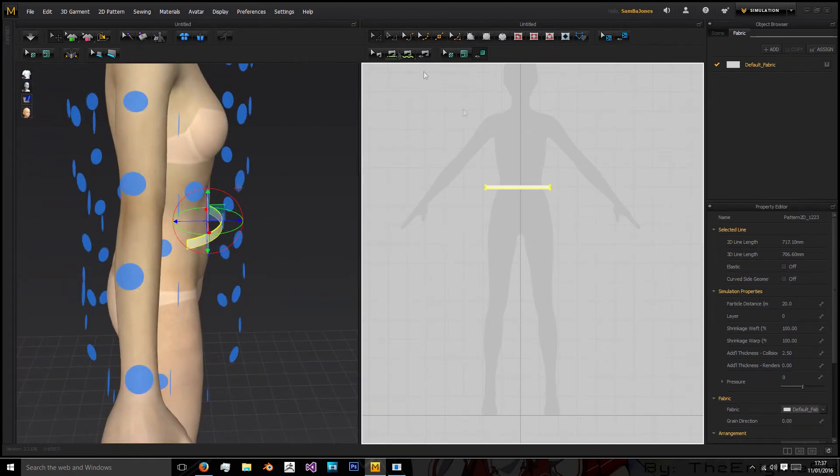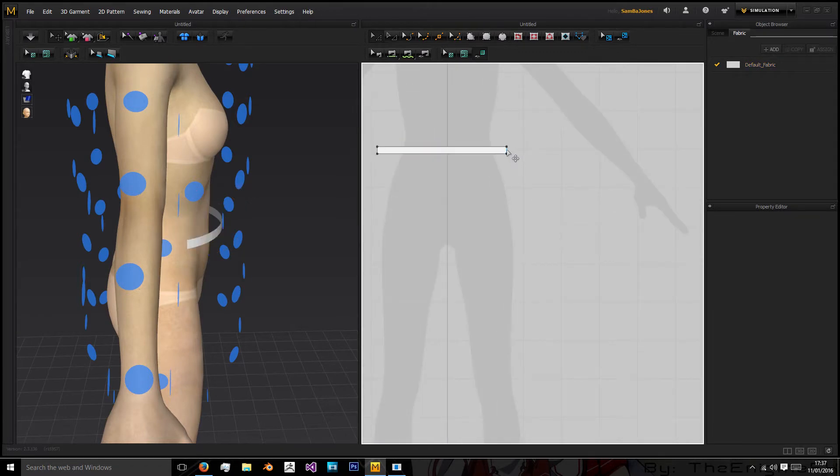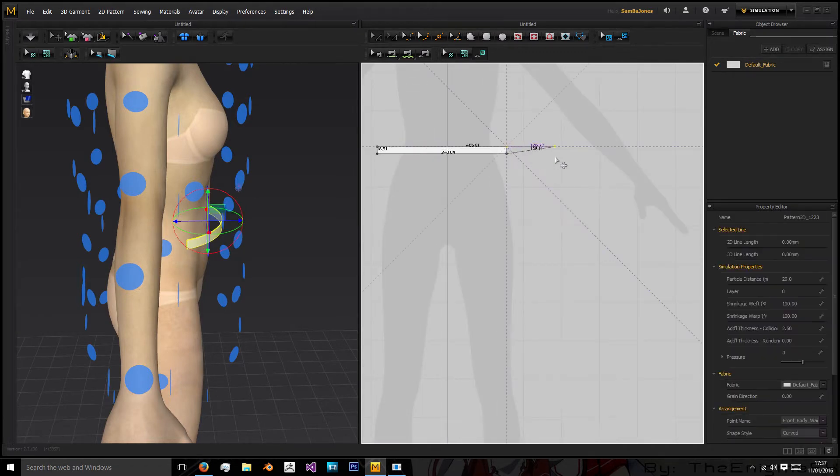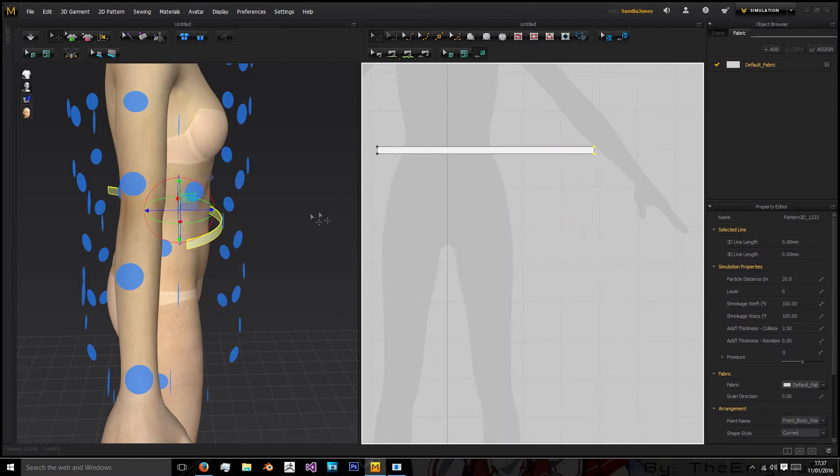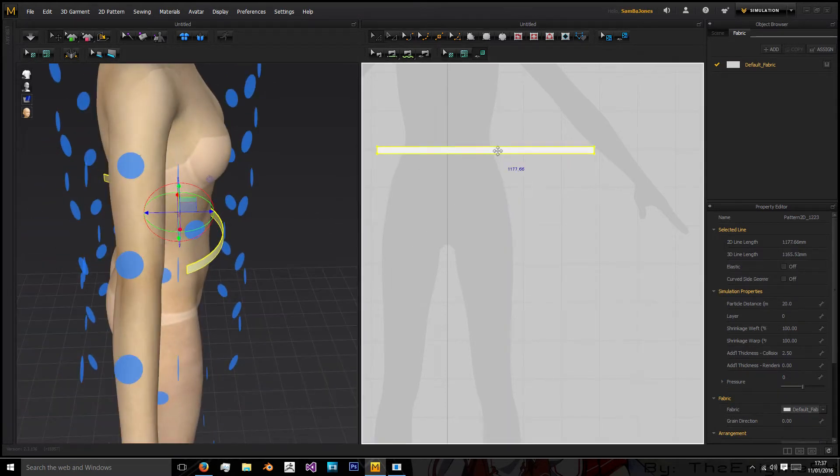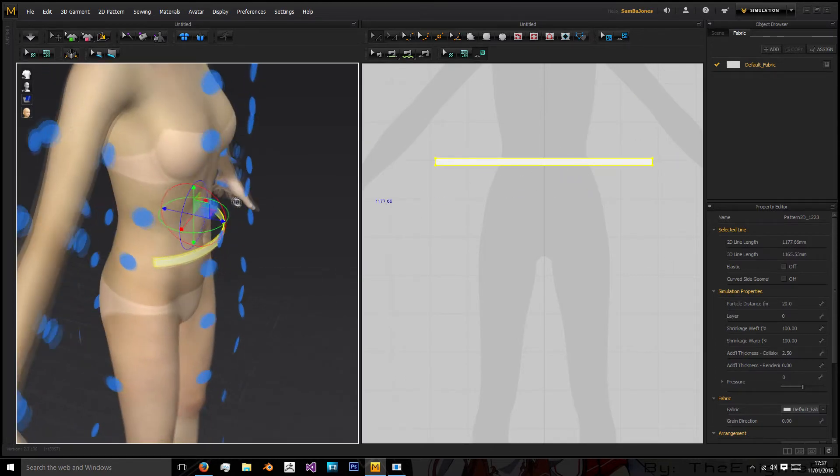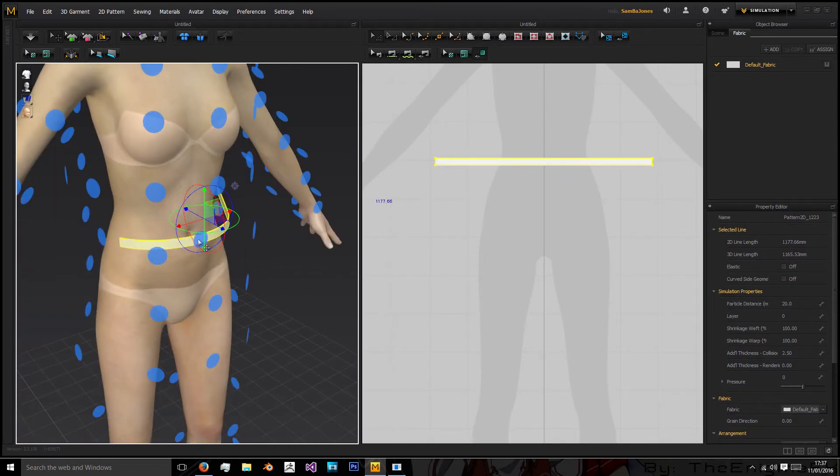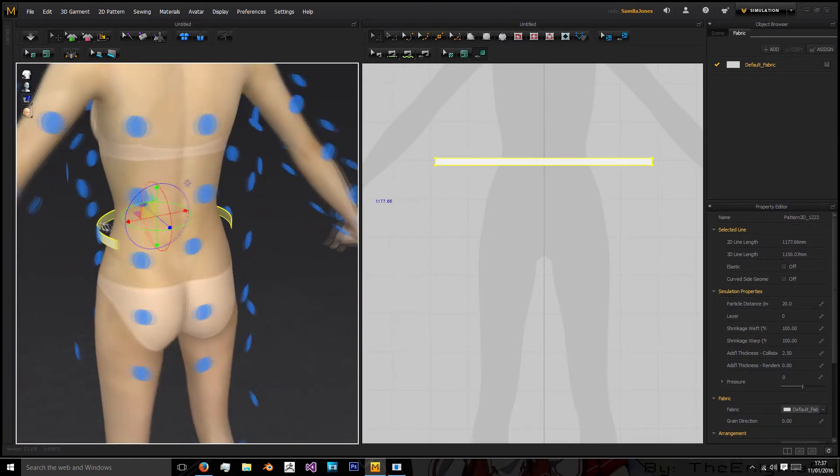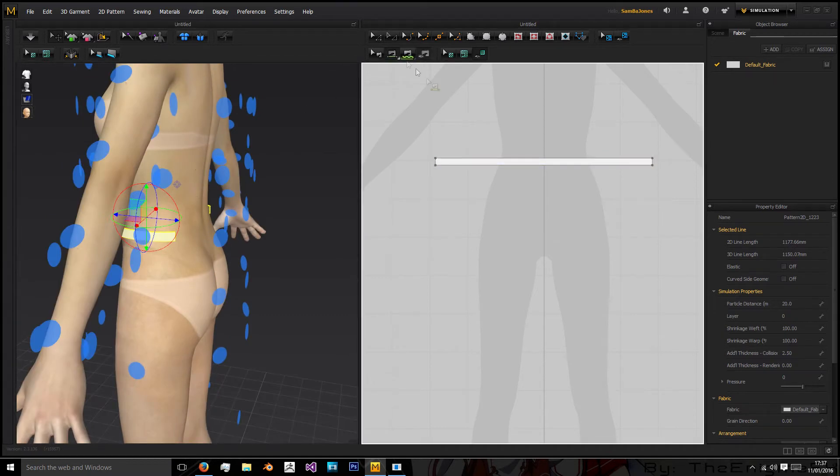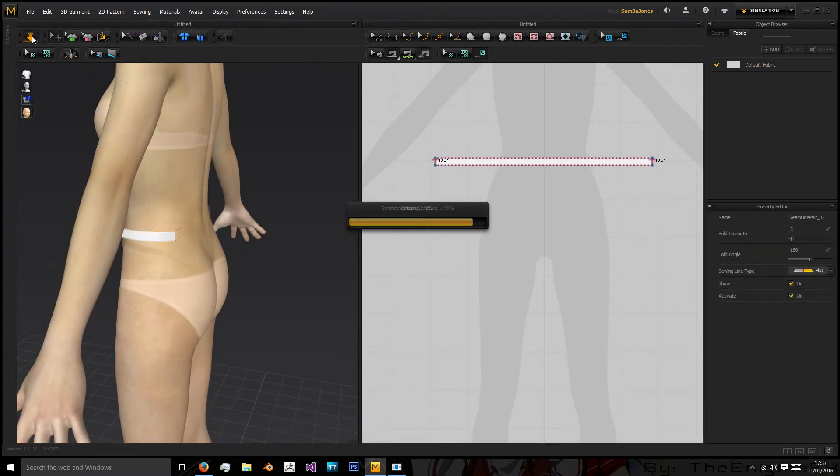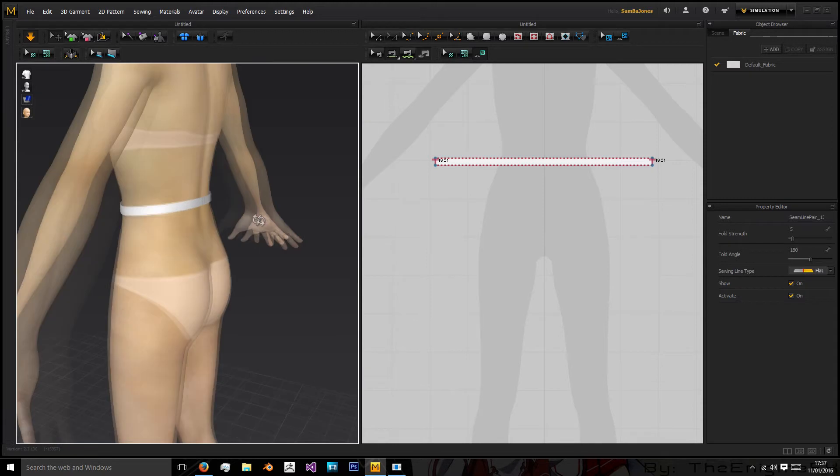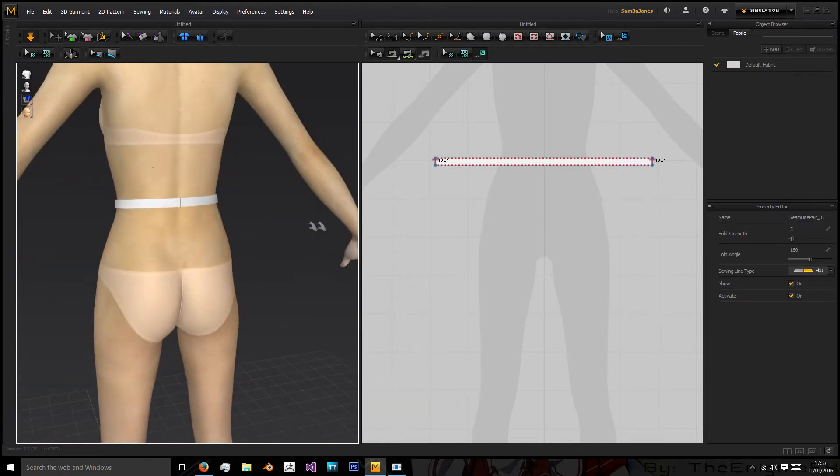So as you can see we need to make that a little bit longer. So I'm just going to grab one of the sides and stretch it out a bit, move this across in the 2D, reselect the arrangement point to wrap it around the waist and then we will stitch the ends together so when we simulate it's wrapped around the body.